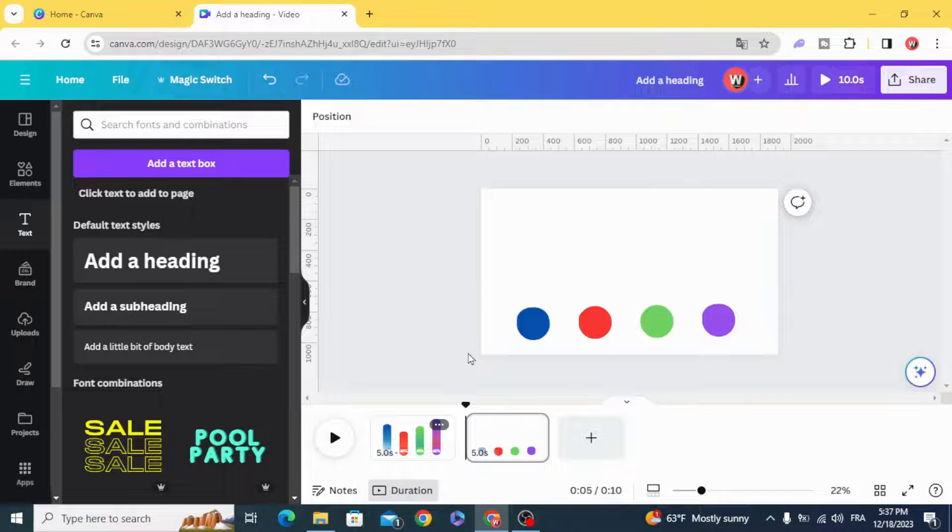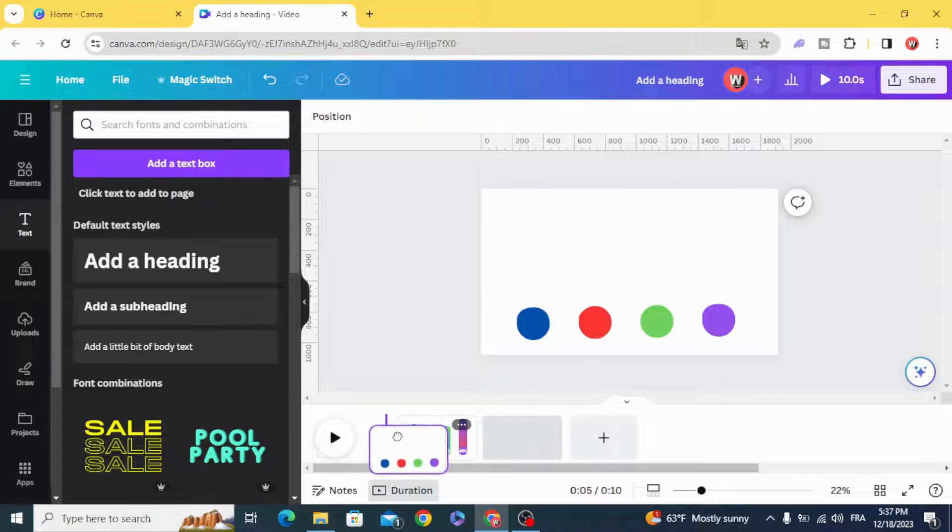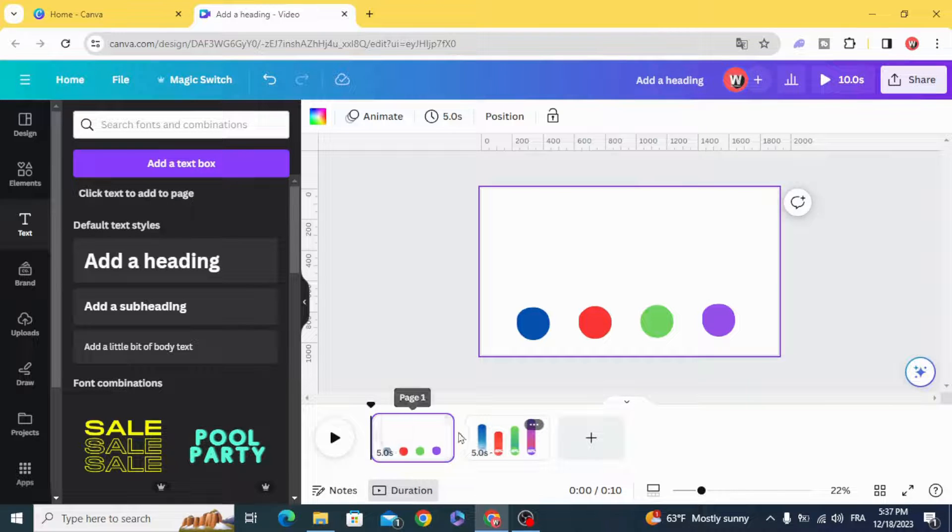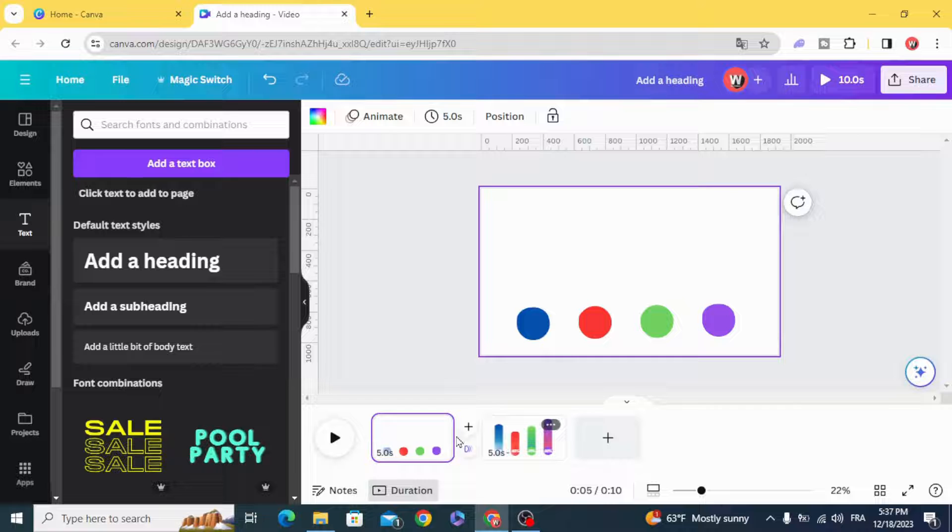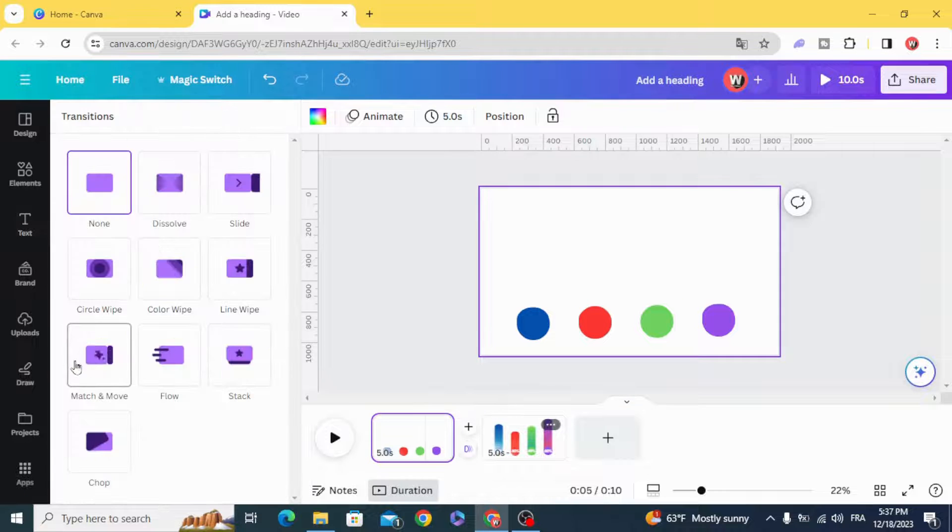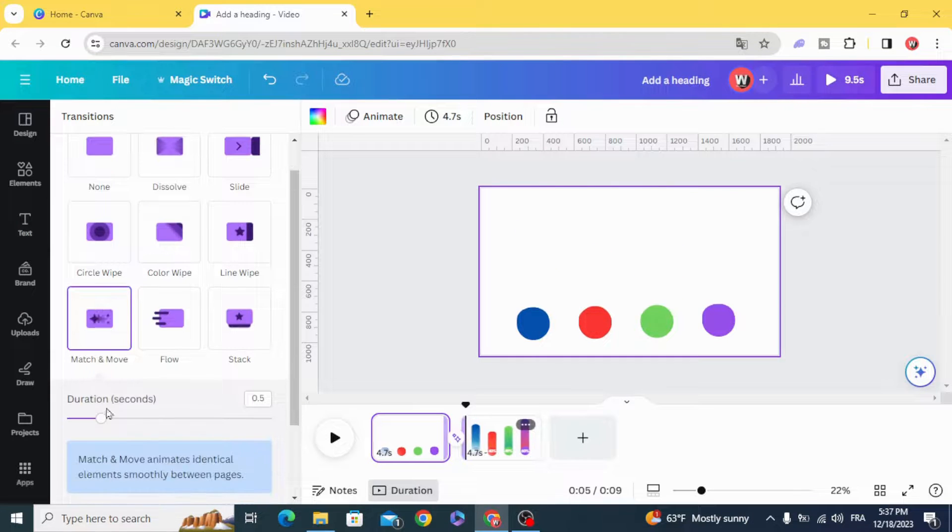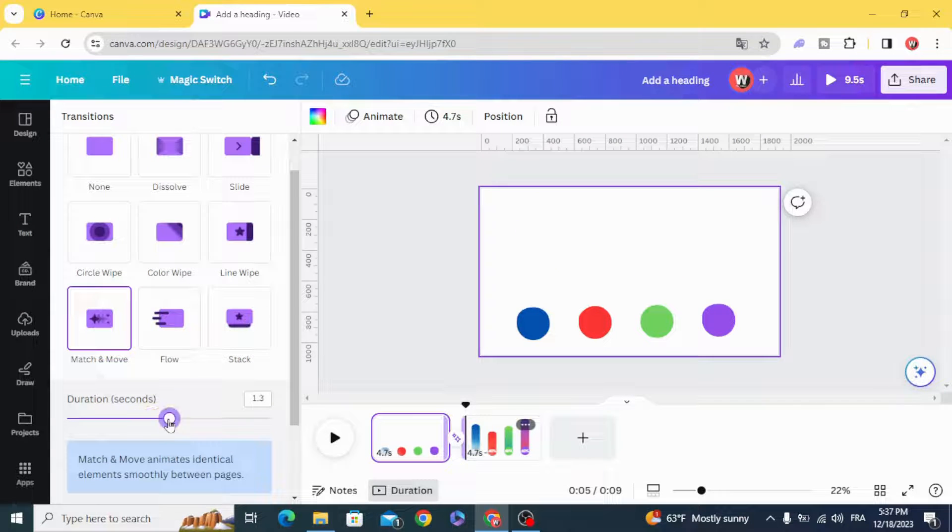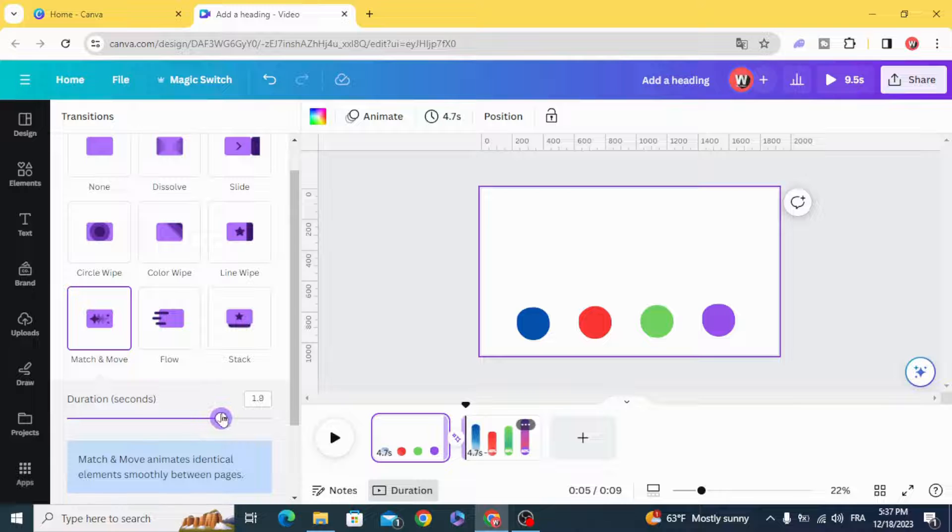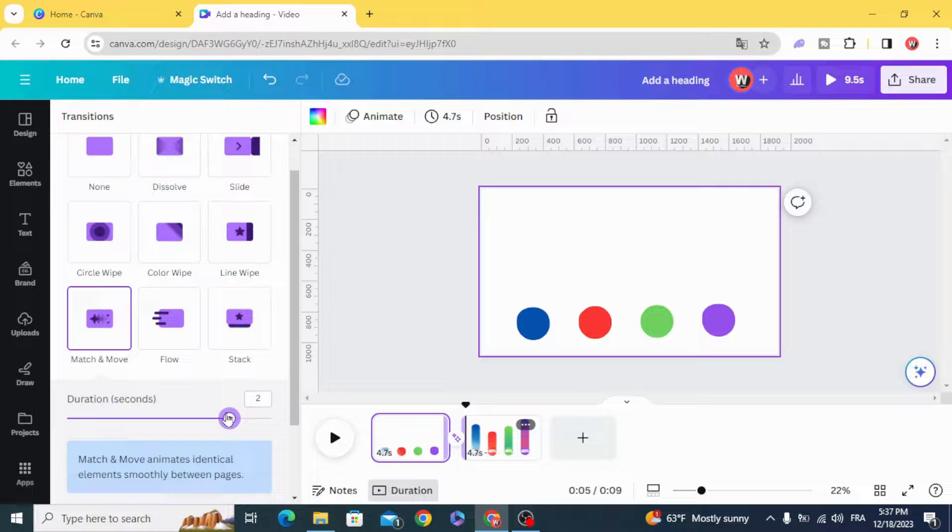Move this page, add transition Match and Move, and make the duration as you want.